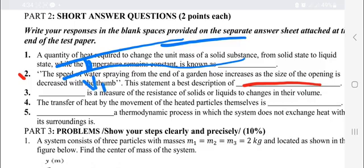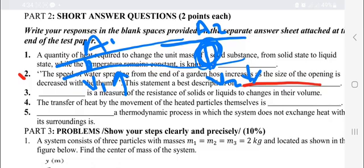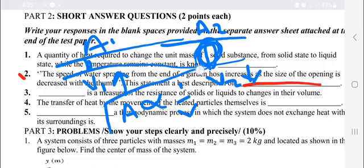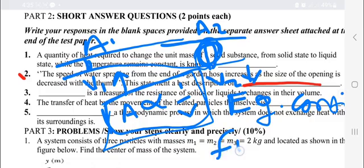As the diameter of the pipe decreases, the velocity of the flow increases. The velocity of the pipe has an inverse proportionality with the cross-sectional area of the flow through the pipe. This is described by the equation of continuity, also known as the flow rate equation.